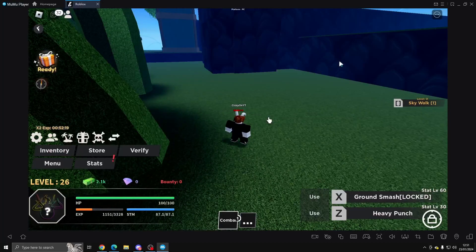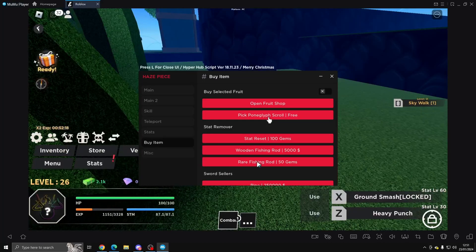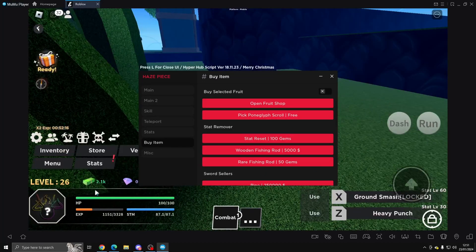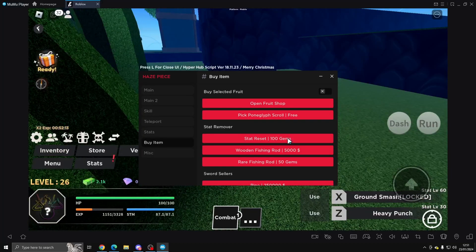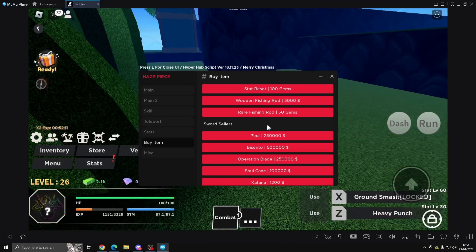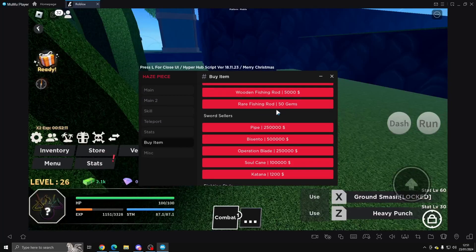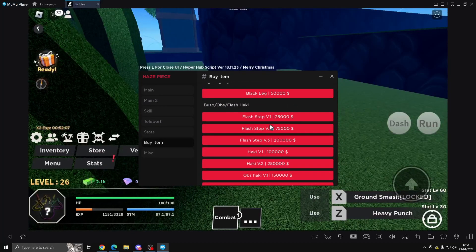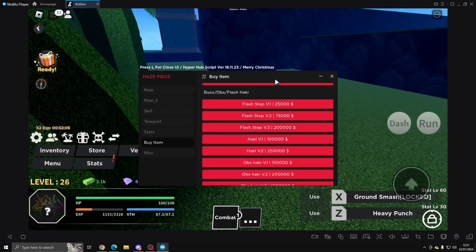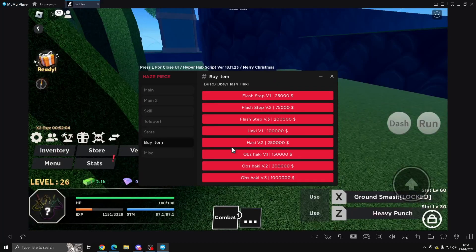It says you need a certain amount of levels or something. You can stop reset, buy Wooden Fishing Rod, buy a rare one. You can buy swords, fighting styles, and Buso Obs and Haki. You can buy all stuff there.